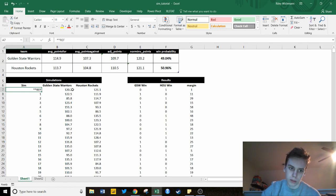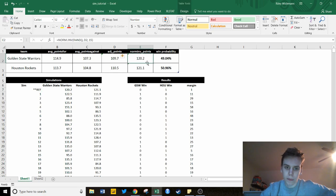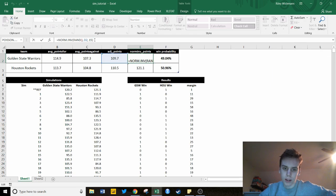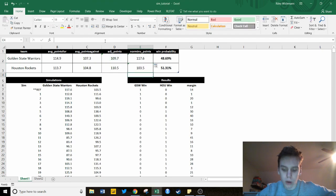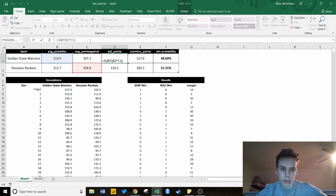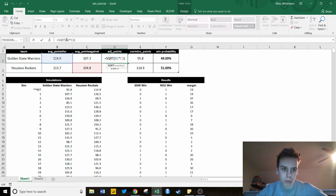Let me do a quick recap. We started with average points-for and average points-against. Then to get the adjusted points — which is important — we use the SQRT function of B2, which is Golden State's average points-for, times C3, which is Houston Rockets' average points-against. That gives us the adjusted points total for Golden State. For the Rockets, we take their average points-for times Golden State's average points-against and take the square root. SQRT is the function for square root in Excel.